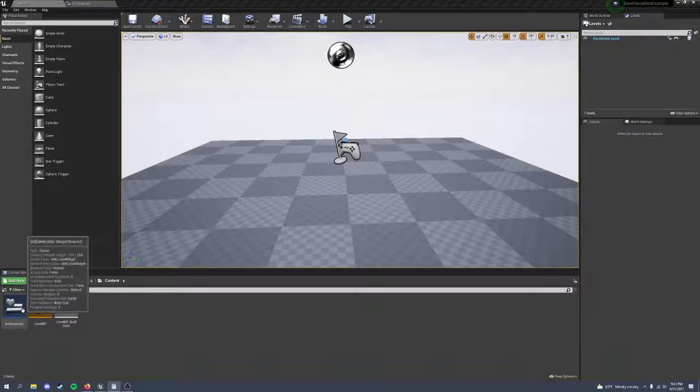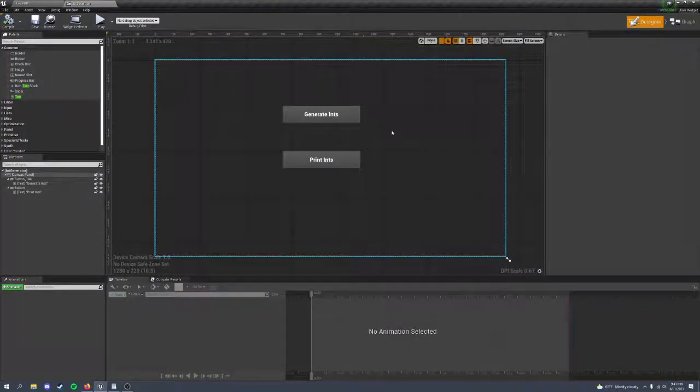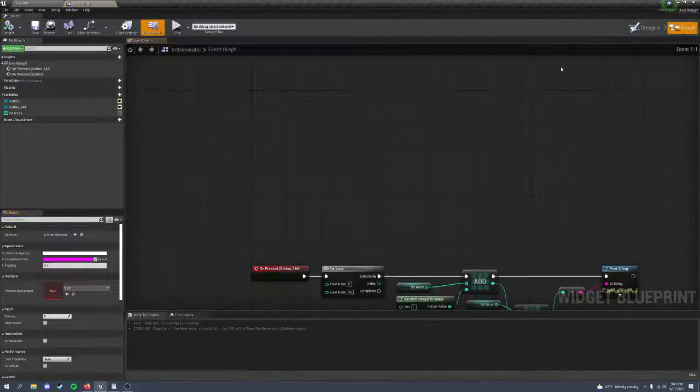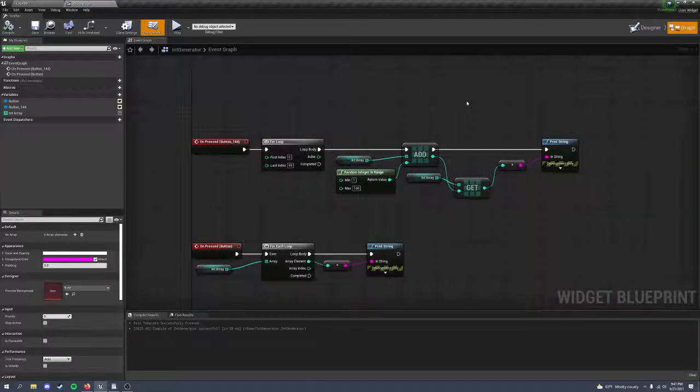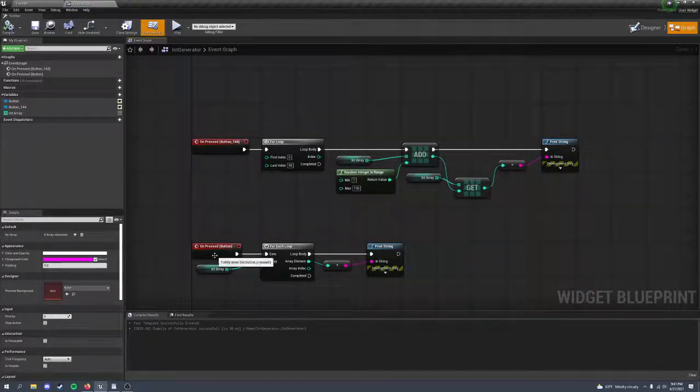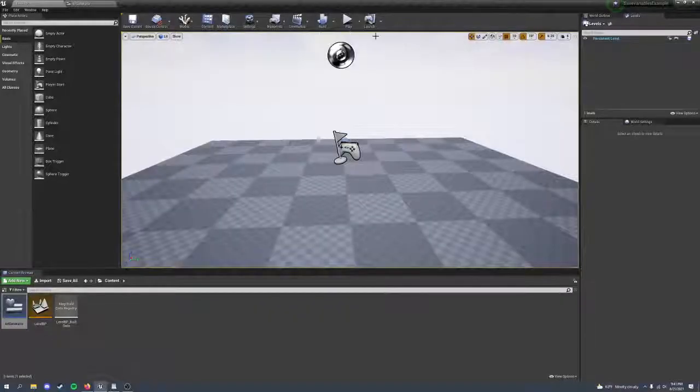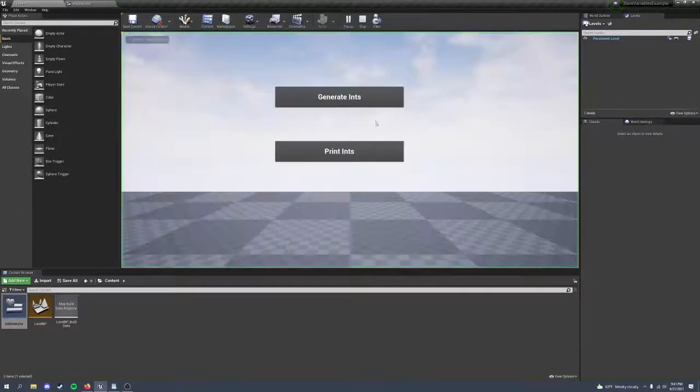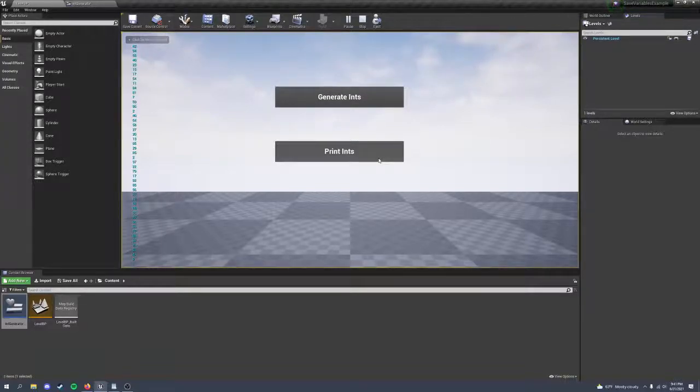For an example, I made a widget that creates an array of 100 random integers. I can also print whatever is stored in the int array variable right here. So if we run it, you can see it working, and if I print, it prints it good.